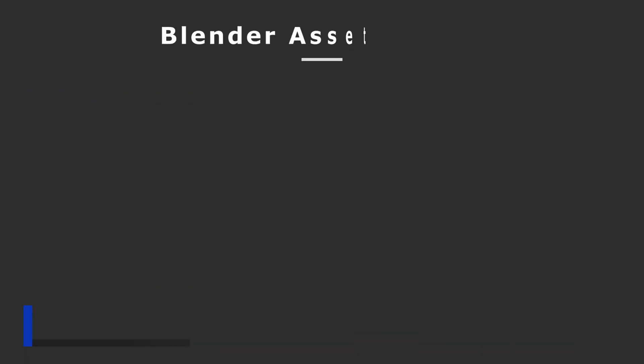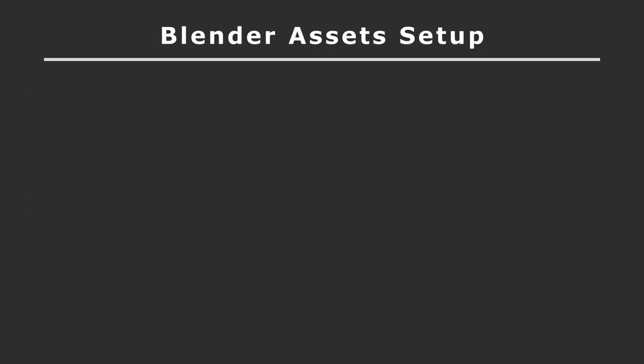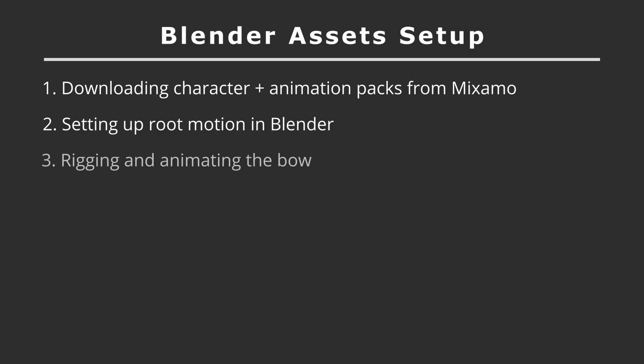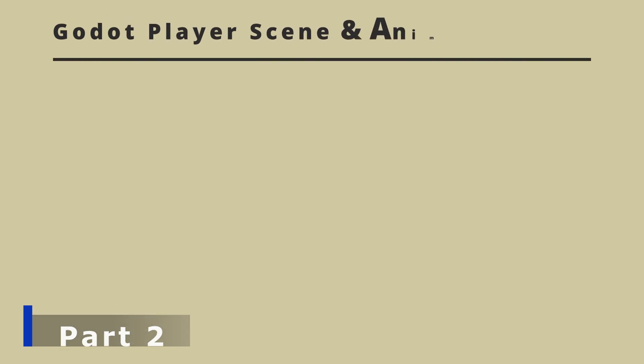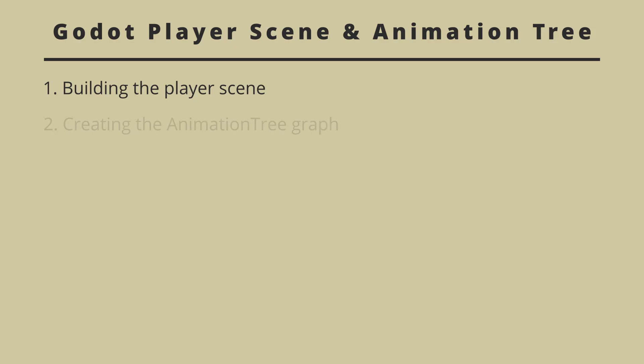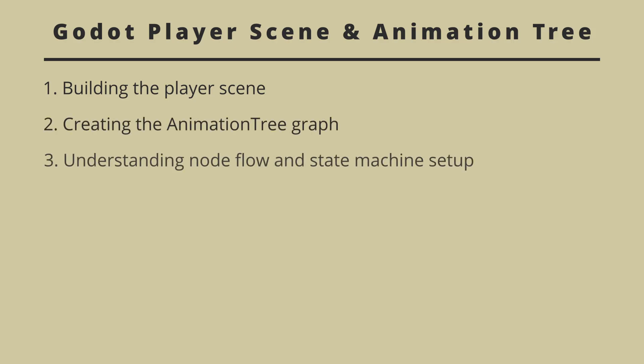So the first part is Blender asset setups. In this, we'll try to download characters plus Mixamo animations. Then we'll set up our root motion in Blender. Then we'll try to rig and animate our bow. Finally, exporting all the assets. So in the second part, it will be about Godot player scene and animation tree. So in that, we'll try to build our player scene by creating an animation tree graph. And we'll also try to understand the node flow and state machine setup.